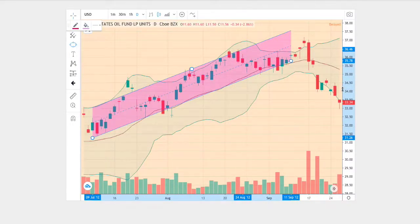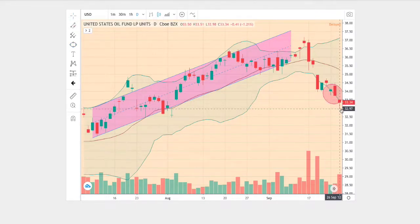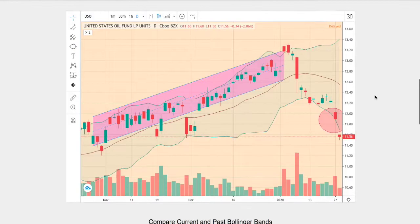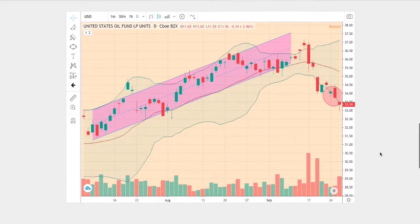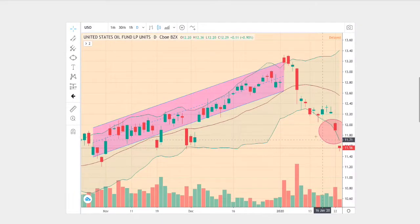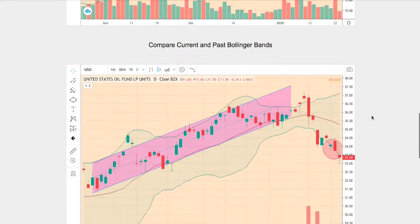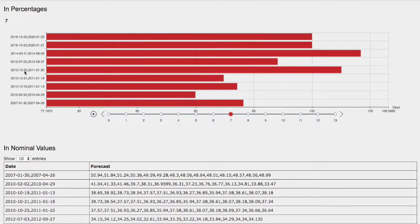We see it average above the middle Bollinger Band for several weeks, then proceed to break down and touch the bottom Bollinger Band. Where we are today is slightly below the bottom Bollinger Band — so that's what we see currently with today's price. The forecast dates we examined date back to July 3rd to September 27th, 2012.